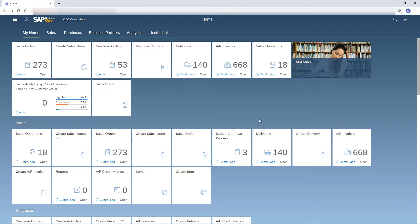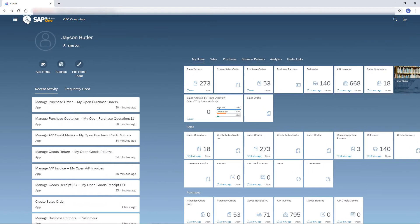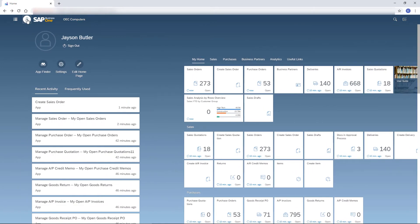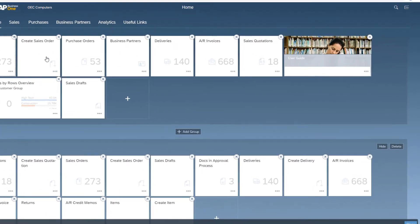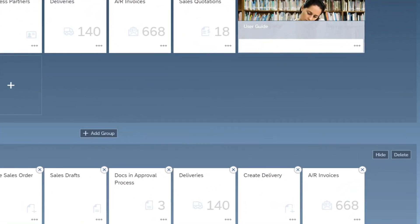But what if the tile I want does not appear in the home page? In that case, I click the Me area icon and then the pencil icon to customize the home page. This icon is available only when the home page is displayed.